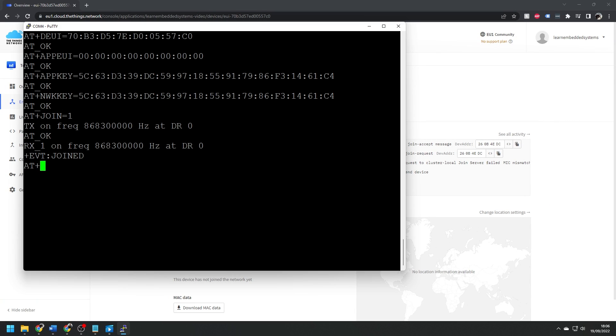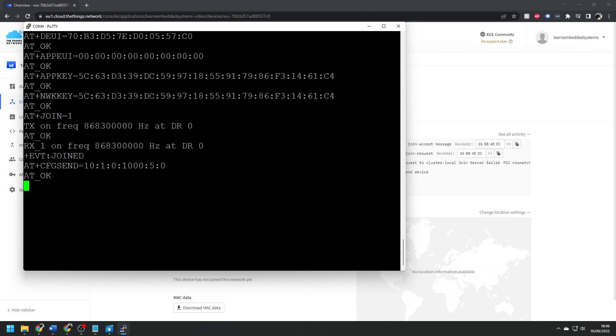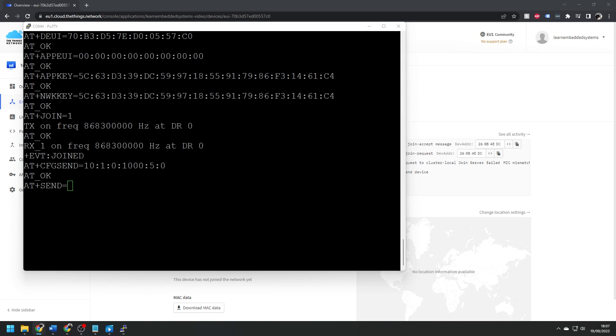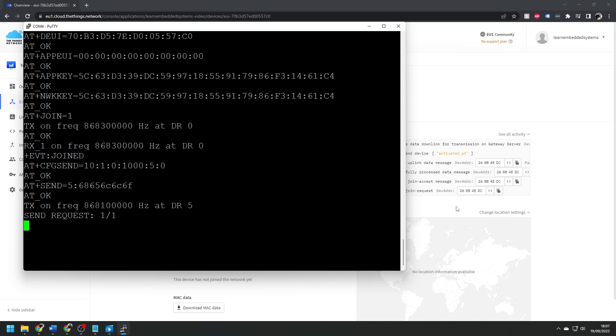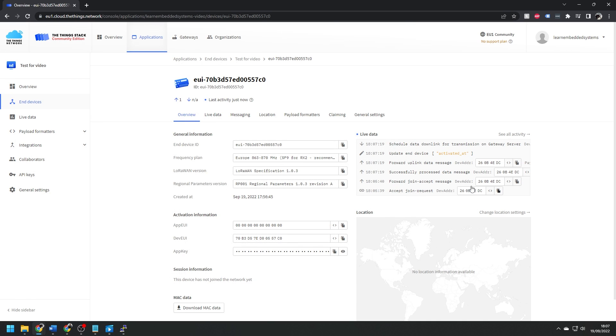Now we're going to send a message to the network. I'm using the cfg send command just to set some basic parameters, and then I'm going to send a string of 68, 65, 6c, 6c, and 6f. After hitting enter, we can see that this has been received by the Things Network, and we can see this message here.